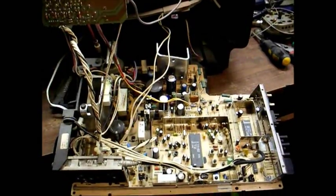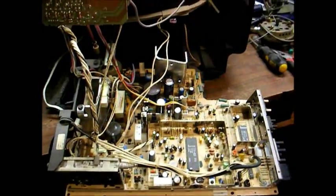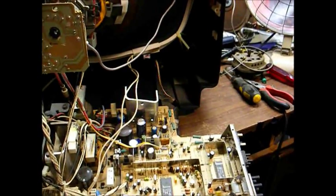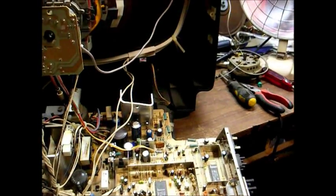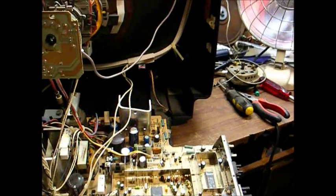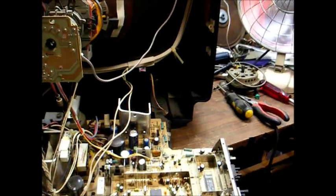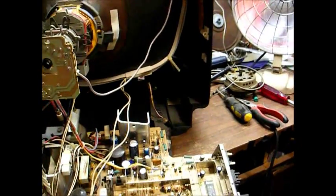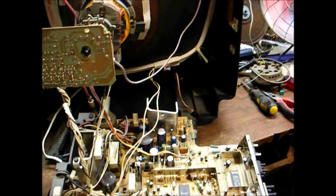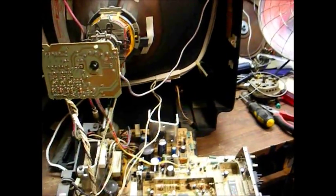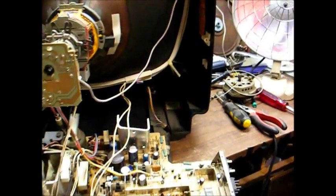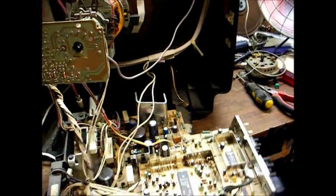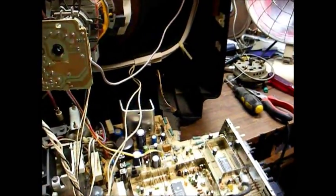I believe this was also the first series of Zenith TVs to have everything on one chassis. In the older days, you had separate modules that could be replaced, like power supply, video output, IF, etc. And it was also the last Zenith that I recall to use the standard green LED channel readout. Everything after this model was all on-screen display.